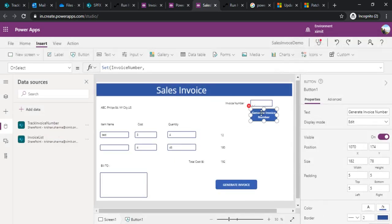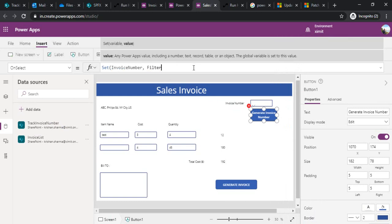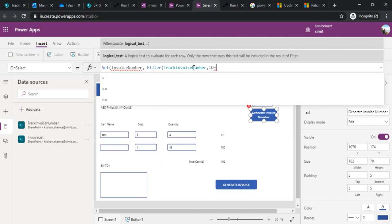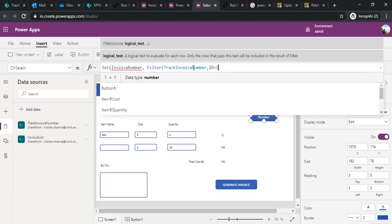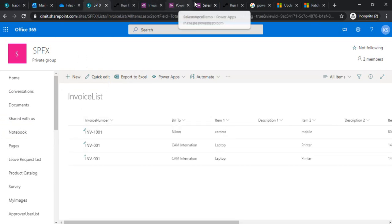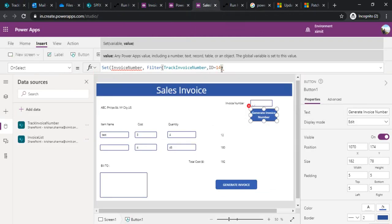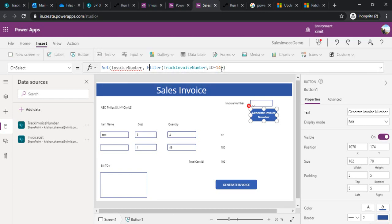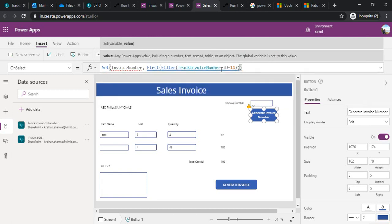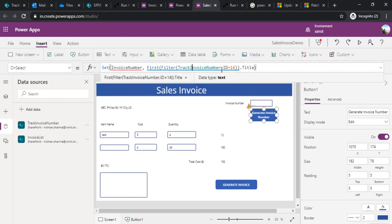Going back to the formula: I'll set the Invoice Number variable by filtering the Track Invoice Number list. Since my item ID is 14, I filter where ID equals 14, then use the First() function to extract the first record, and pull the Title column value. I then set that extracted Title field into the invoice number variable.